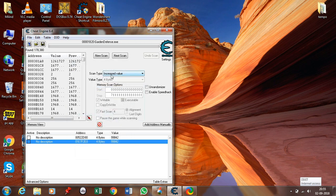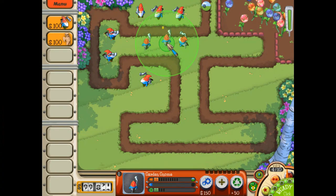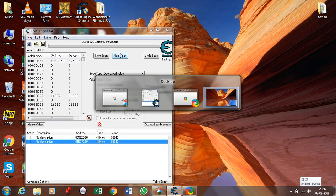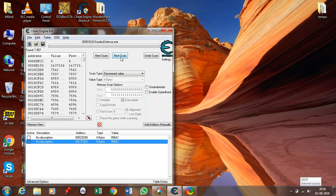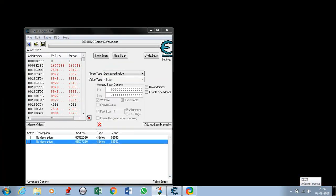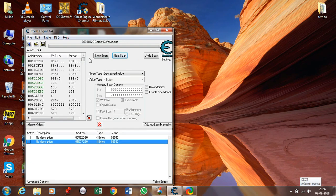Let's see what we can do with the increased and decreased value. Go to the game again, resume it, and use some of the value. Now the value has decreased — click on decreased value, then click next scan. Again go to the game, use something, click on decreased value, next scan. Keep doing this as many times as needed until you come down to only three or four values.